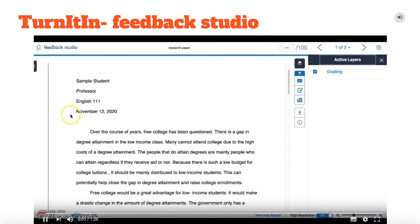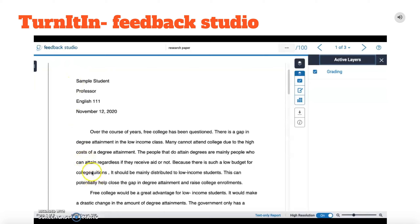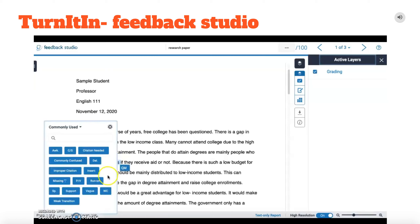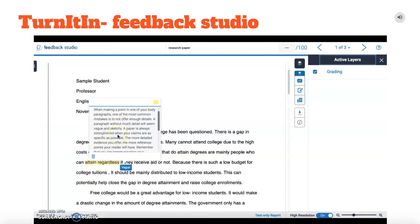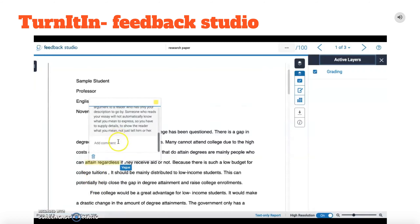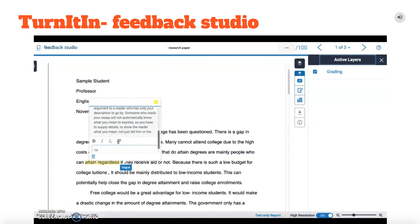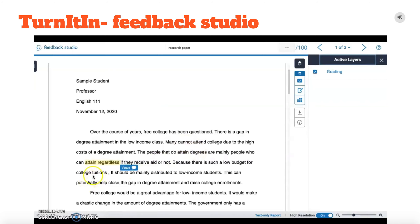Turnitin Feedback Studio provides commonly used writing feedback that can be applied directly to students' writing in digital format. In this example, we can highlight student phrasing and mark it as vague, which creates suggestions for the student to be more specific and direct in their writing. A more simple grammatical error, like a comma splice, can also be identified with a simple click that provides students with a definition of comma splice and how to fix it.